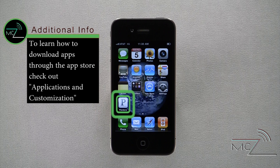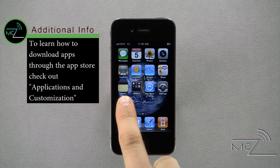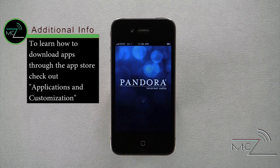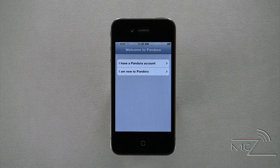Tapping on the icon will launch Pandora. The first time you open the program, this screen will be displayed, allowing you to sign in to a Pandora account or create a new one.